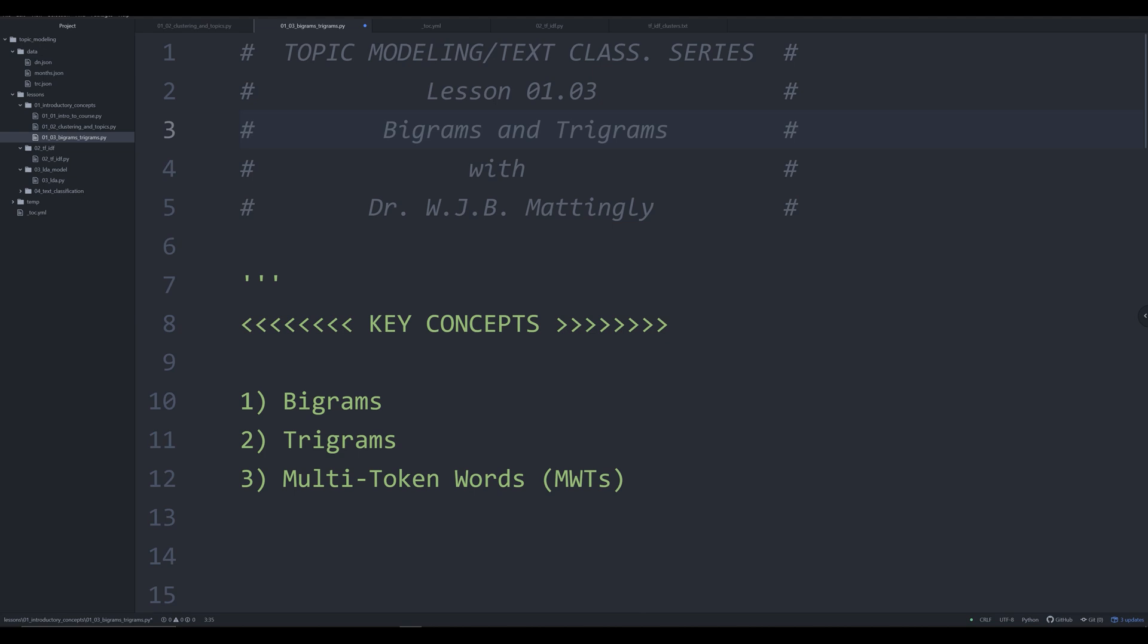It actually adds to the layers of complexity relatively easily so that we can get computer systems to understand more complex word usages in any given language. This is a concept that exists in all languages that I know of, and we're going to be talking about bigrams and trigrams and multi-word tokens. If you don't know what these are, by the end of the video, you will.